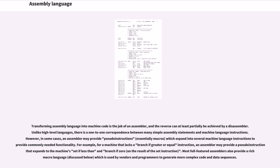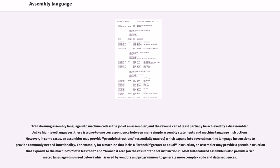Unlike high-level languages, there is a one-to-one correspondence between many simple assembly statements and machine language instructions. However, in some cases, an assembler may provide pseudo-instructions (essentially macros) which expand into several machine language instructions to provide commonly needed functionality. For example, for a machine that lacks a branch if greater or equal instruction, an assembler may provide a pseudo-instruction that expands to the machine's set if less than and branch if zero on the result of the set instruction.